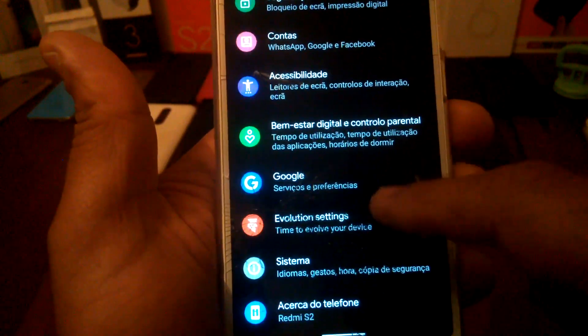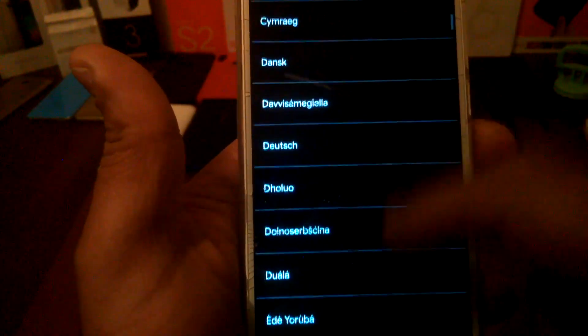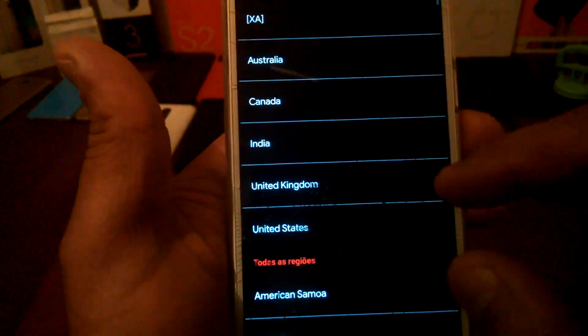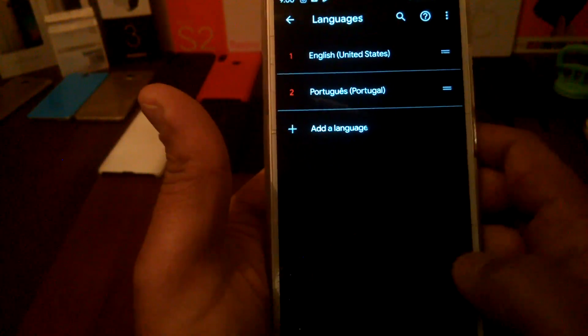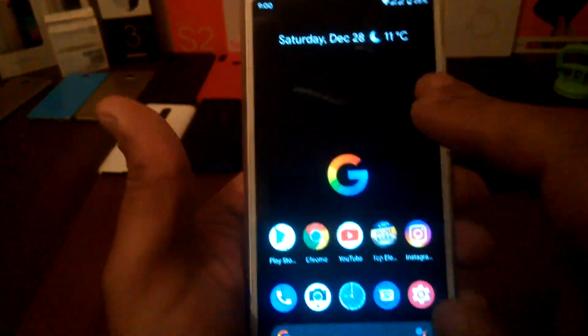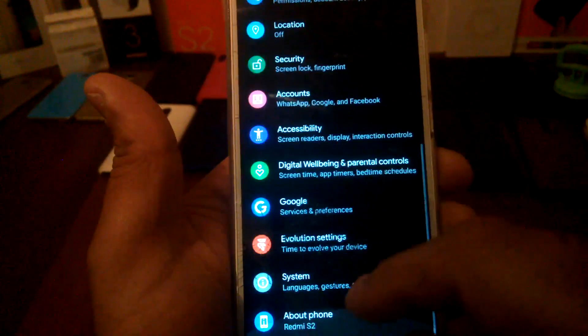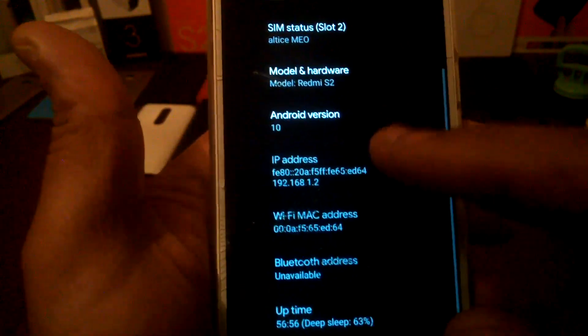I'm going to change the language to English. You have all languages present in this ROM. I'll set English — United States — and you're good to go. Weather is also working fine there. You can see Android 10, version Evolution X.